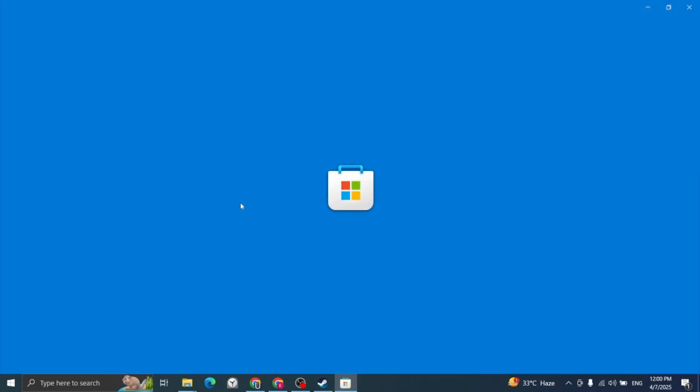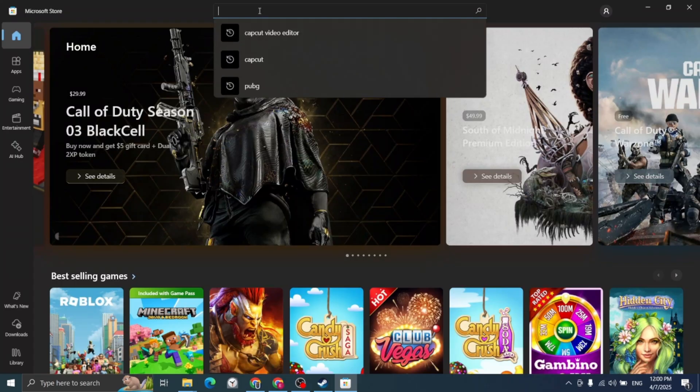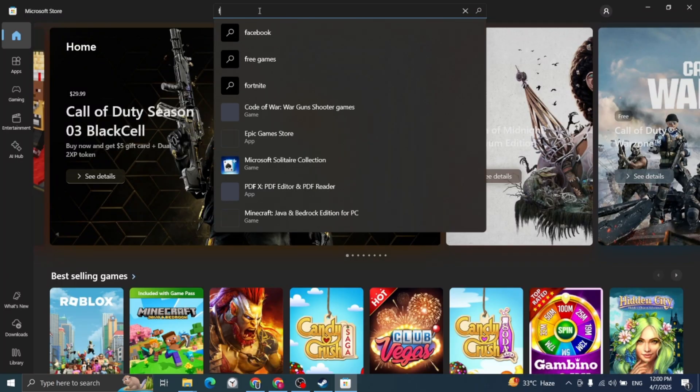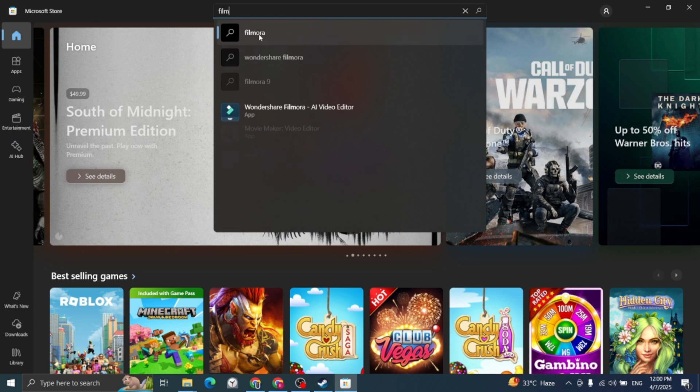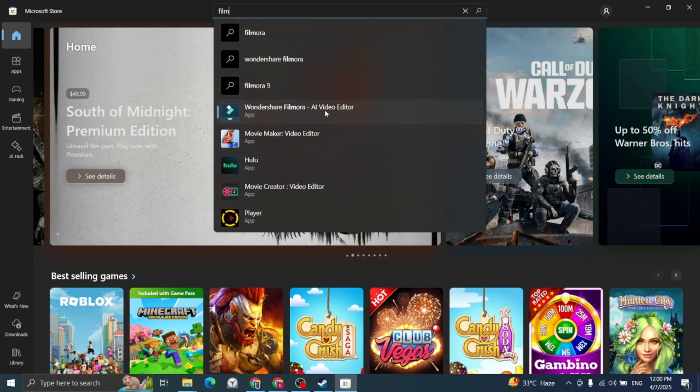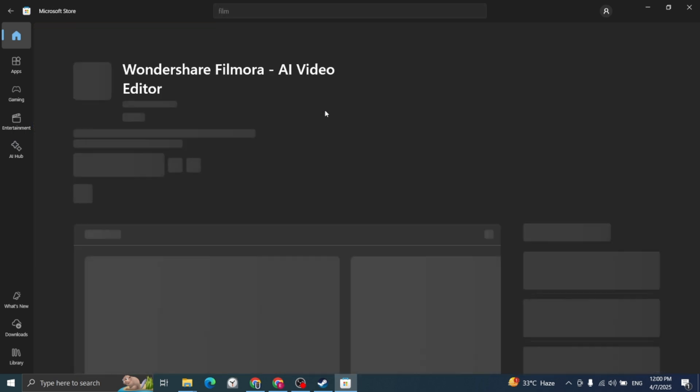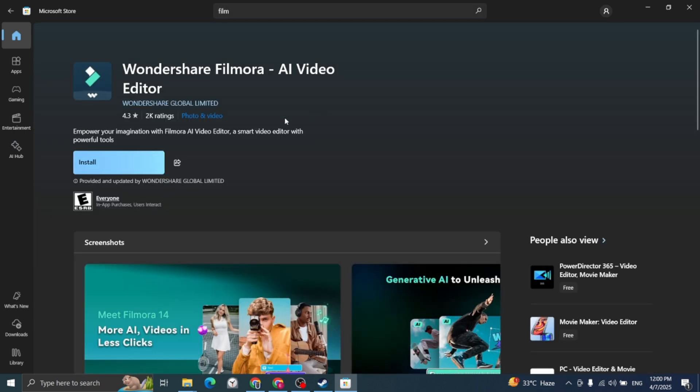In the Microsoft Store, type Wondershare Filmora AI video editor in the search bar. When you see the app, click the install button.